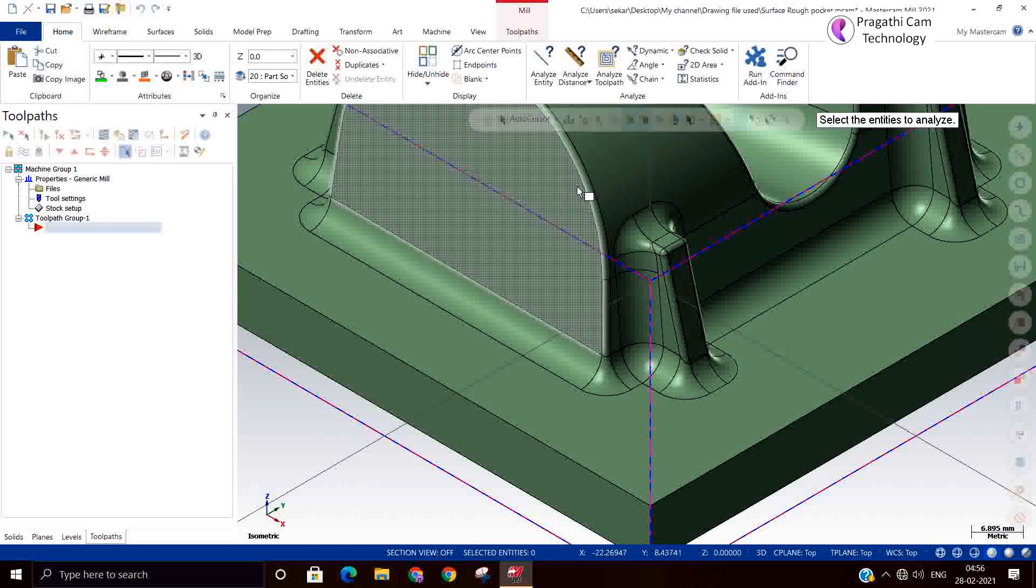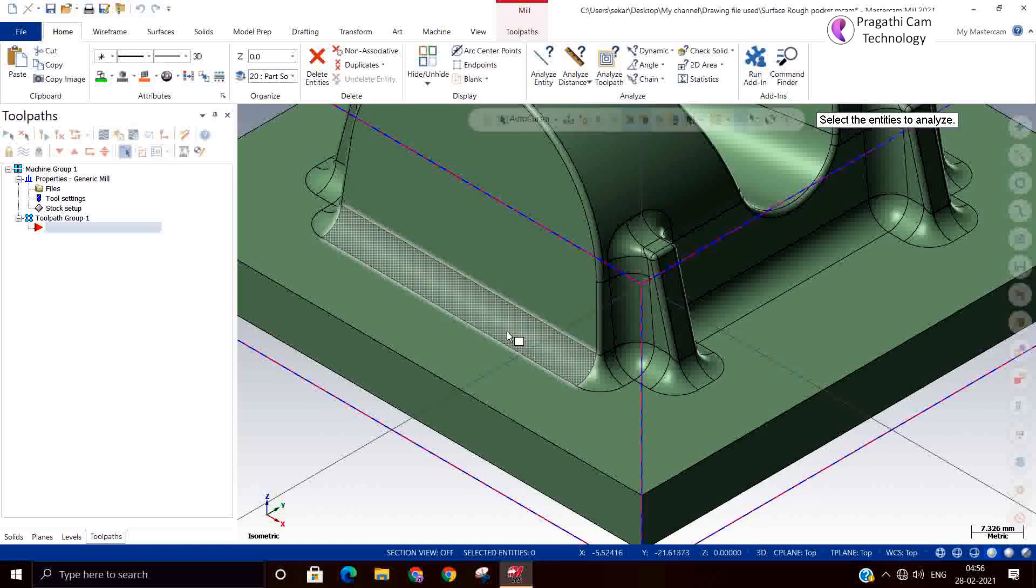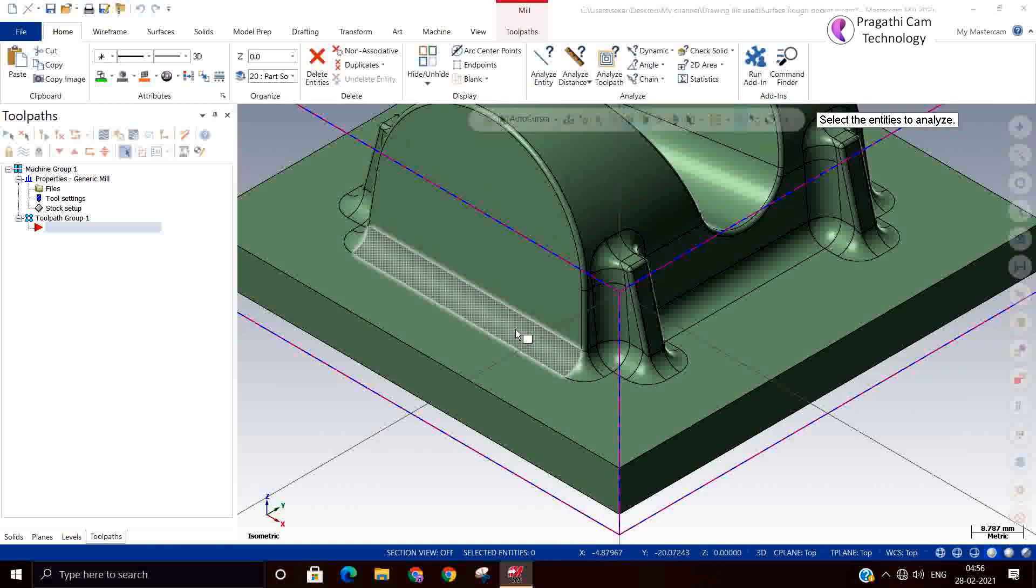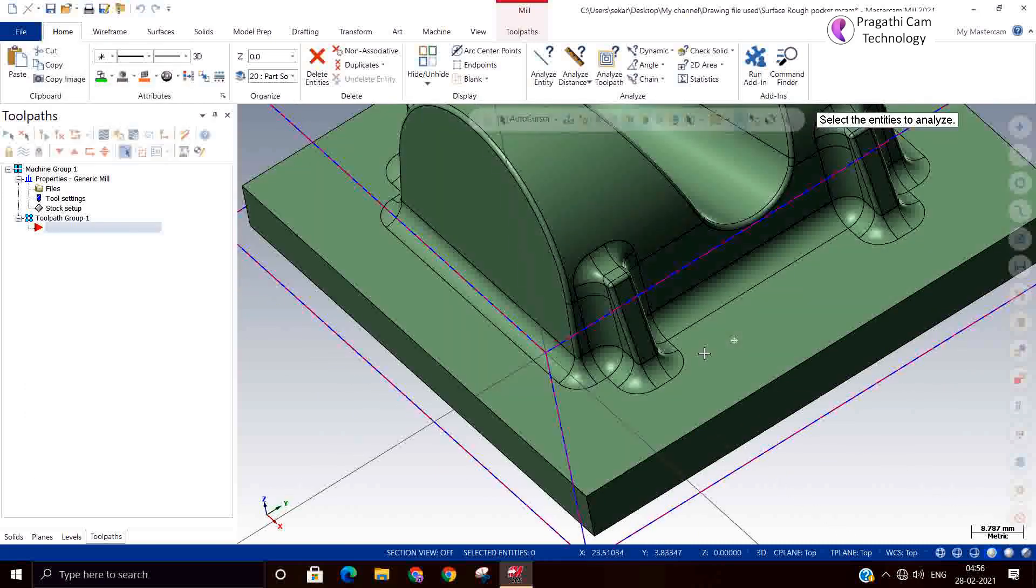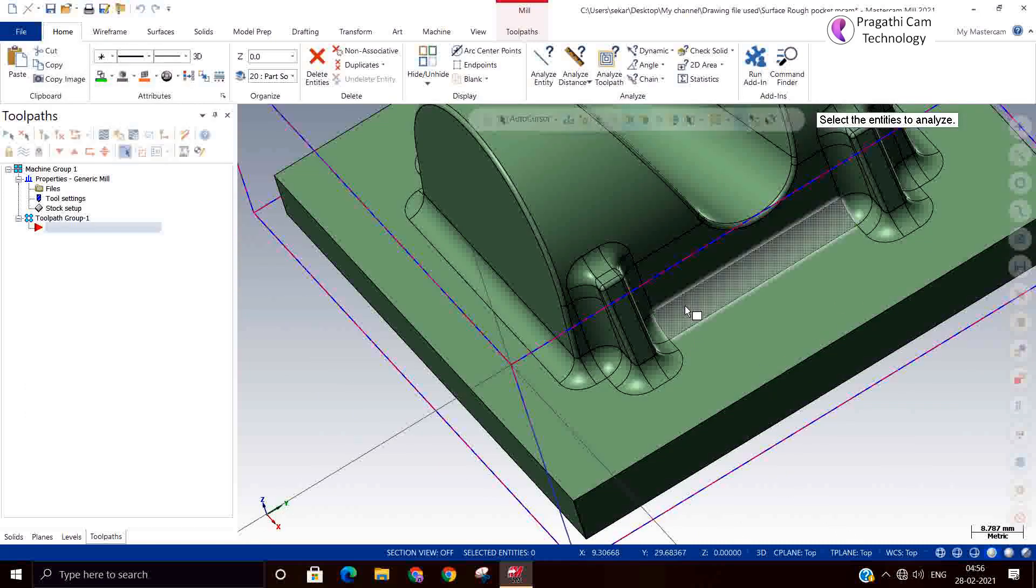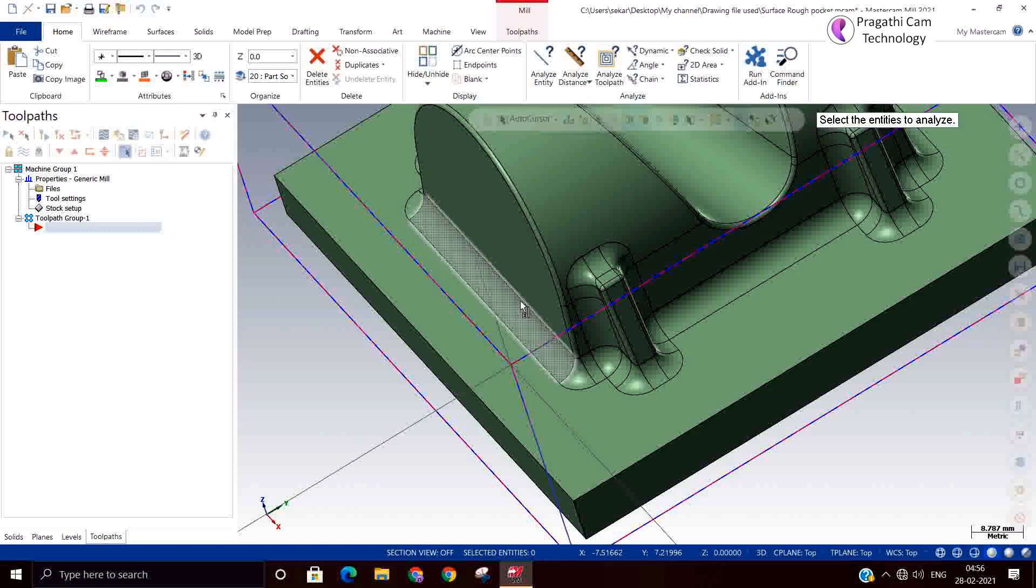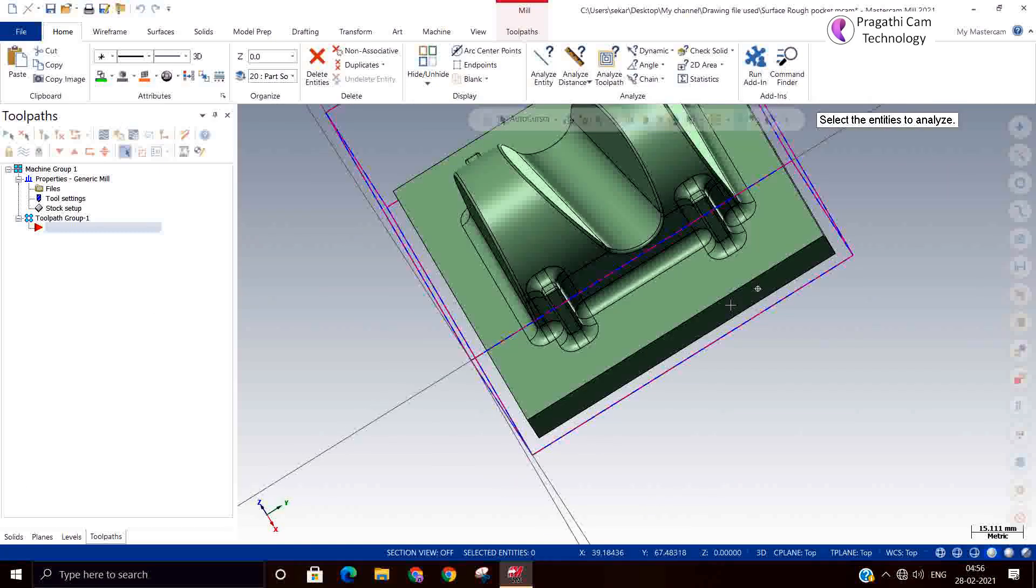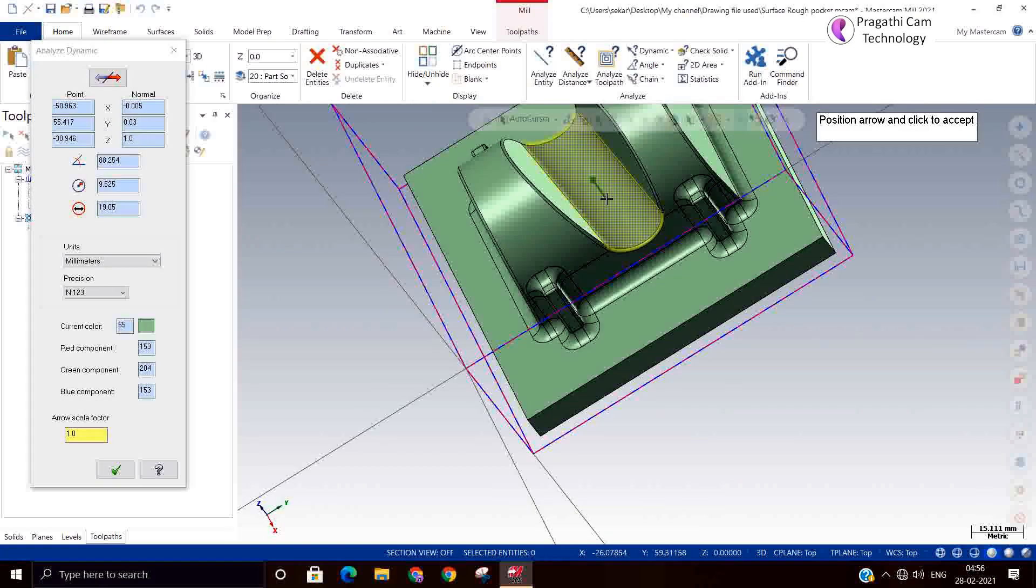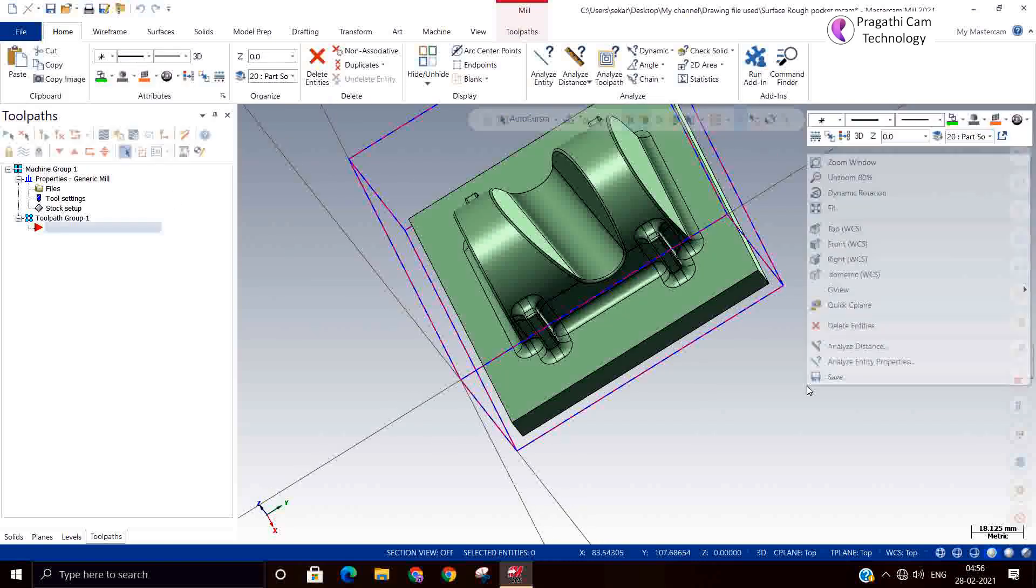Outward radius doesn't have any role here because the tool will roll over that outward radius. The only thing you need to see is internal radius. Based on that, you can select the surface finish tool diameter. You can decide based on this radius.